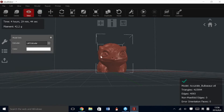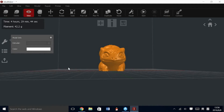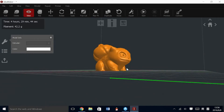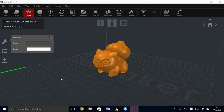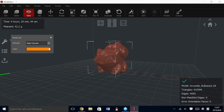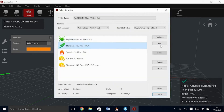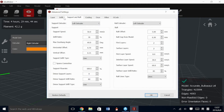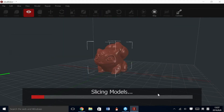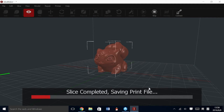If we wanted to change to right extruder only to print this model, we can go to View, click on the model, and the extruder can be selected left or right. You can use separate colors to determine which nozzle is currently active. This will set the default extruder to the right for this print. If you have multiple models, you can set them to one nozzle or the other by doing the same method. We will also need to change the slice settings to the right extruder if we only want to use the right extruder for this model. Now that we have the correct settings, we can slice the model.